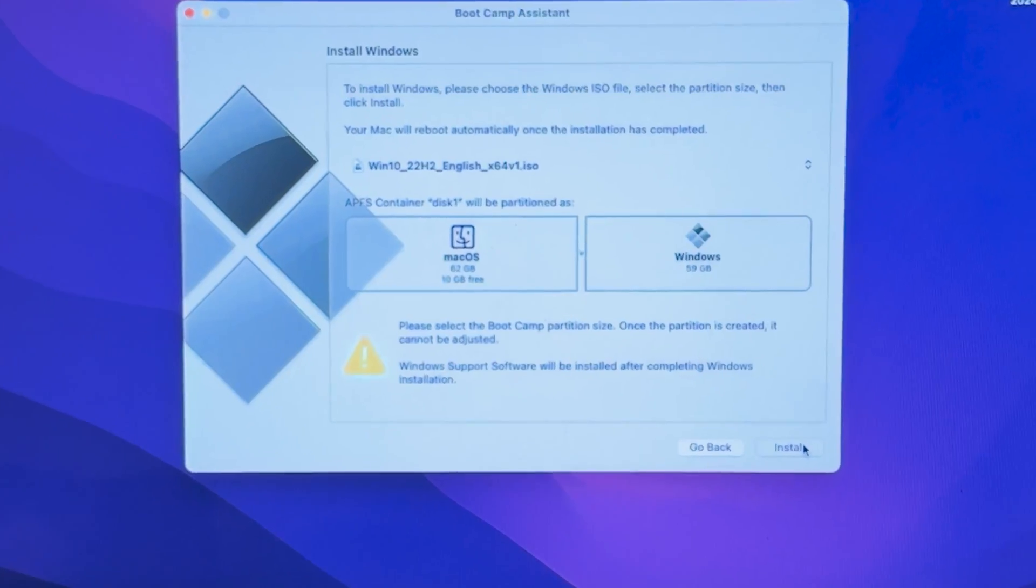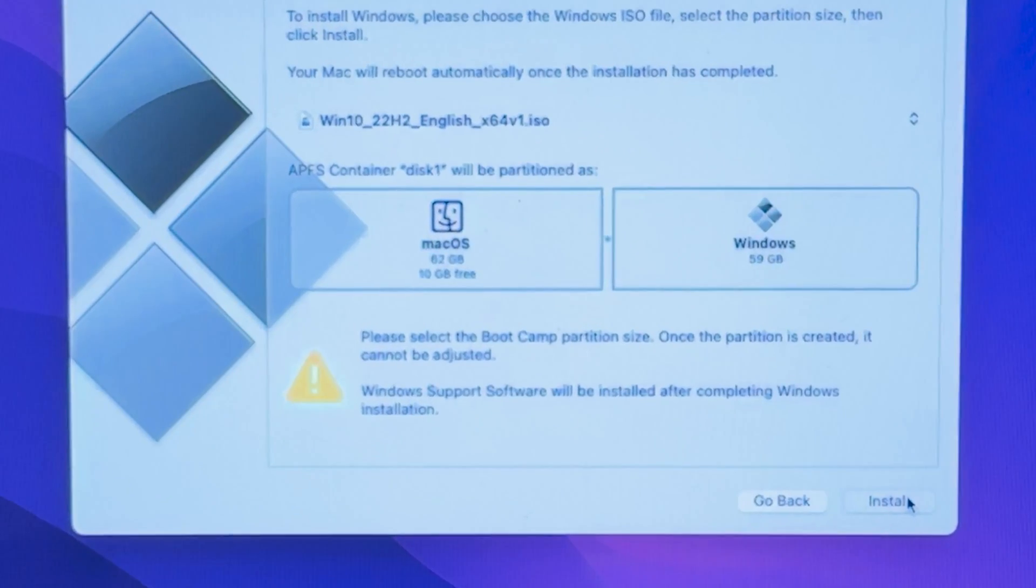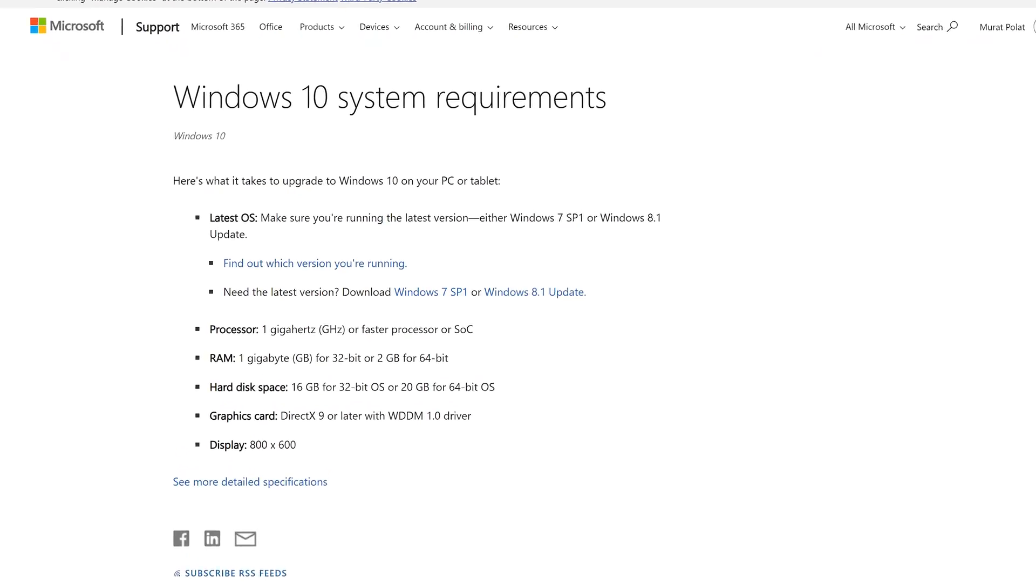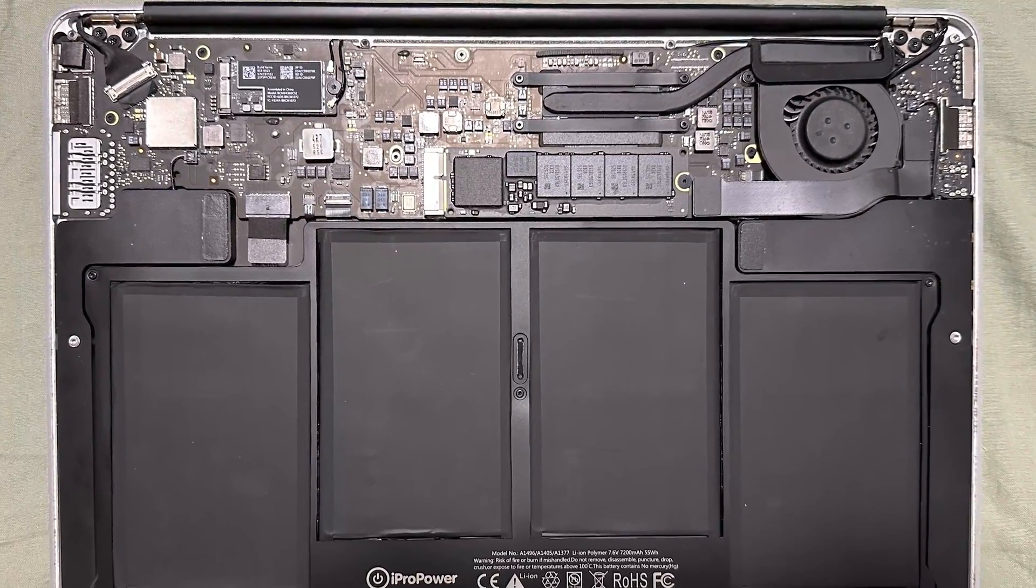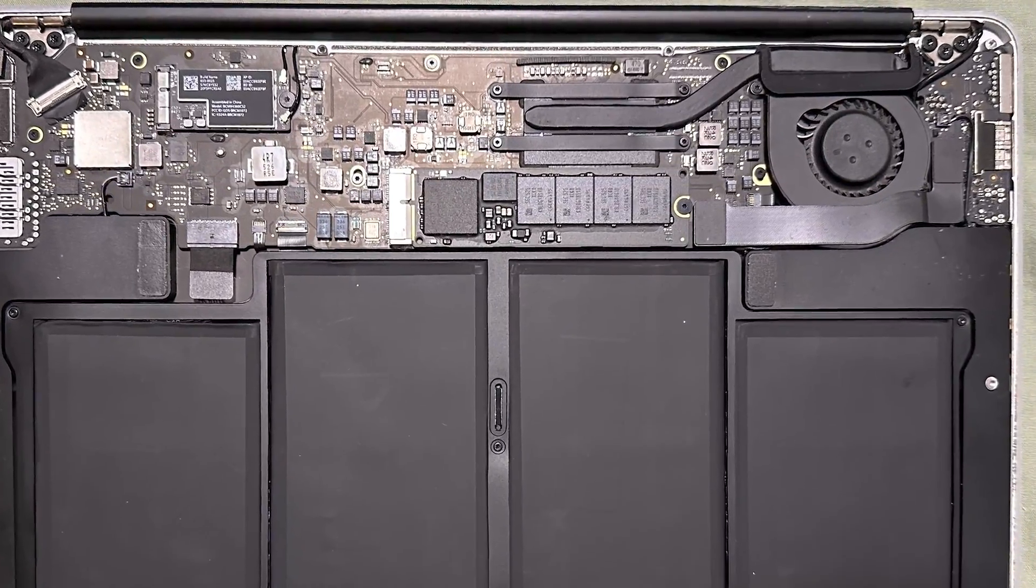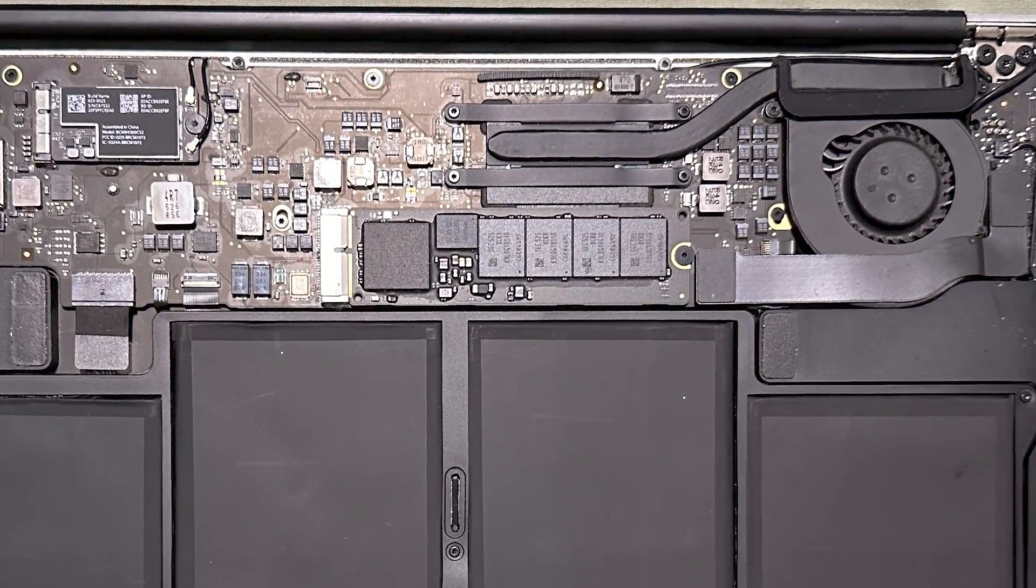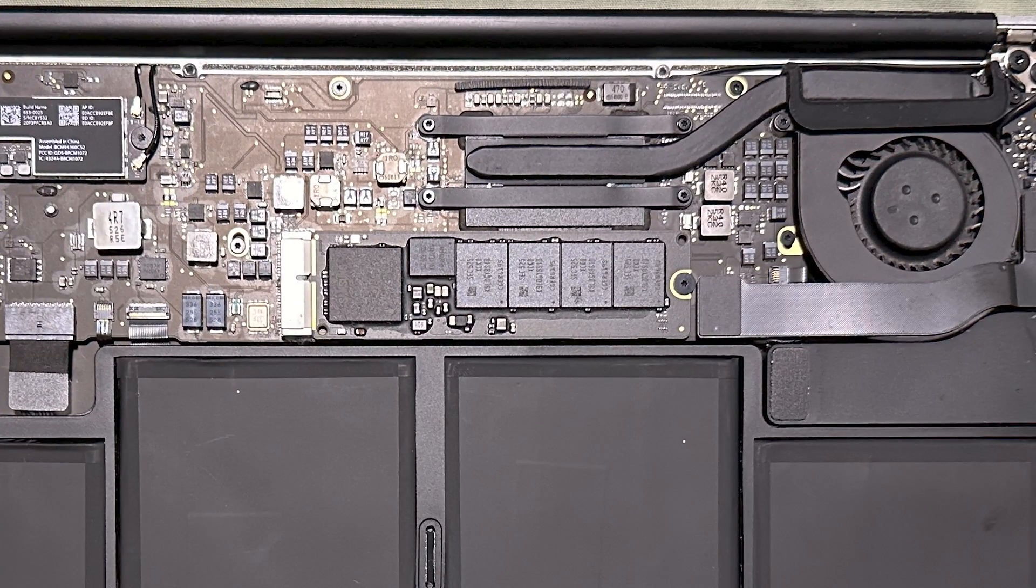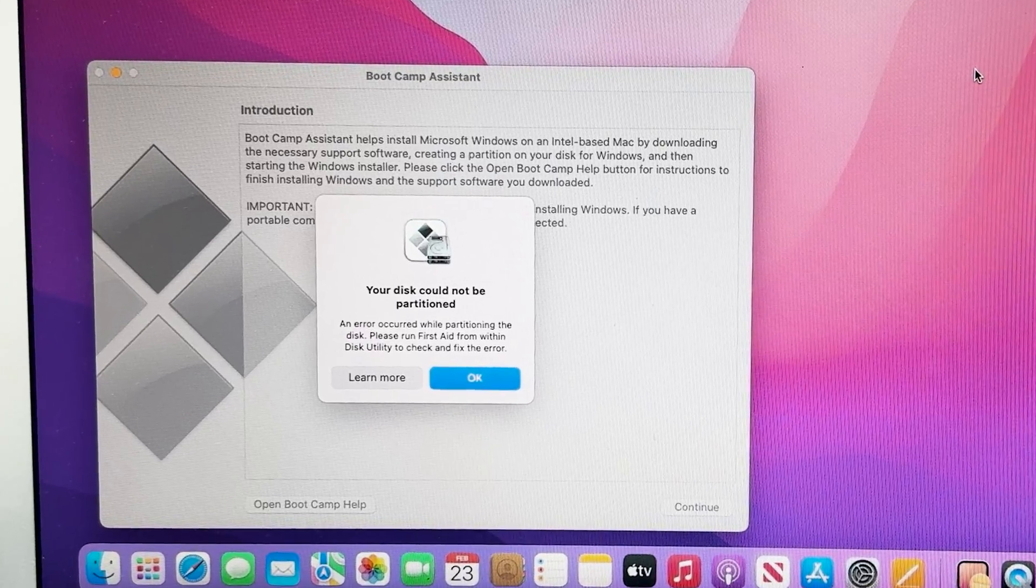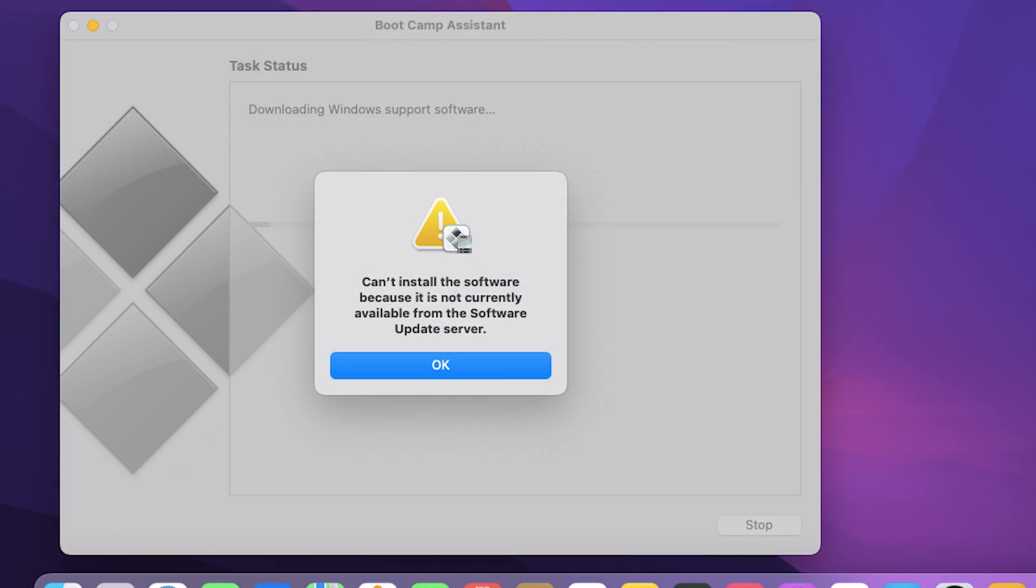During the installation, you'll need to allocate some space for the Windows partition. Keep in mind that you can't resize this partition later on, so make sure you leave enough space for Windows and your applications, as well as enough space for your stuff on the macOS partition. As this MacBook only has 128GB of storage, the most I could do was 59GB. I received a couple random errors here and there during the installation process, but I ultimately managed to install Windows on this MacBook.